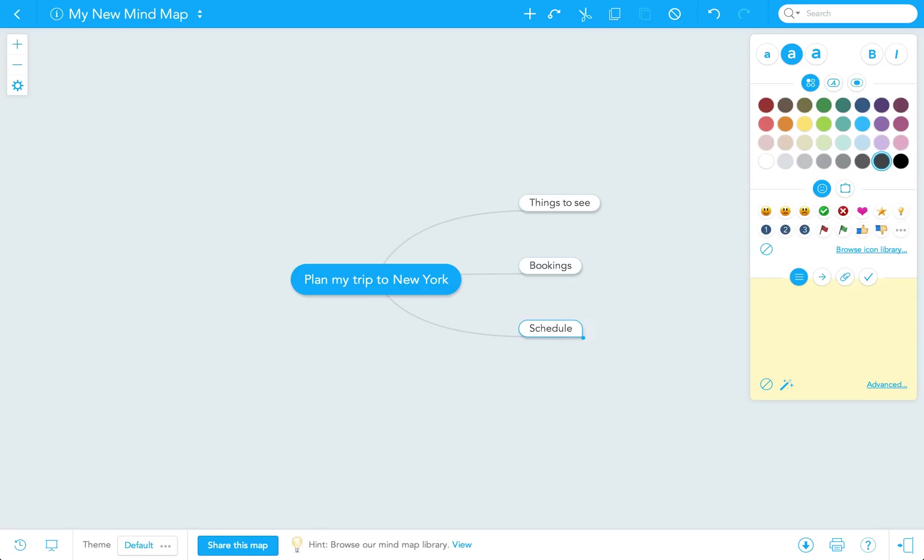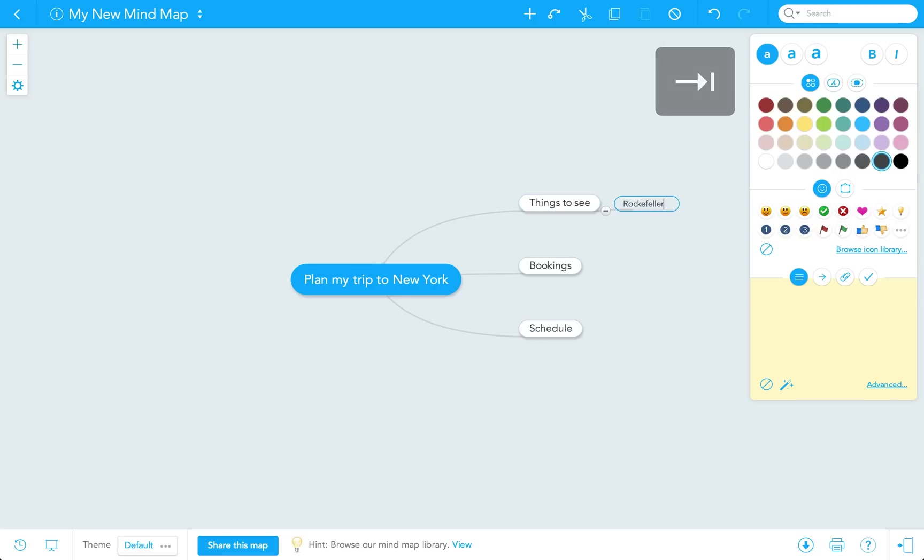Now, I'm going to go to each of my first level topics and enter some topics below those. To do this, I'm going to click on things to see and hit the tab key again. Here, I'll list the first place I want to visit, the Rockefeller Center.